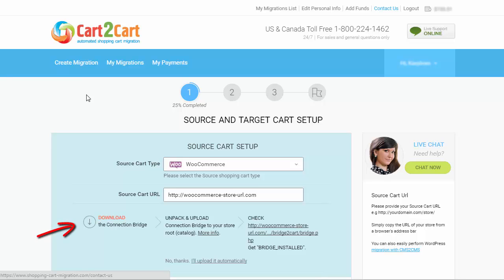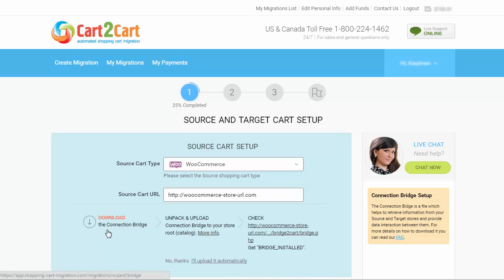Connection Bridge is used to retrieve information from your source and target stores and provide data interaction between them. You can upload the Connection Bridge to your WooCommerce store either manually or automatically.